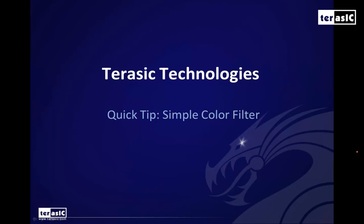Hi there, my name is Alan Hong from Turastic Technologies. Today we're going to be doing a quick tip on how to implement a simple color filter.